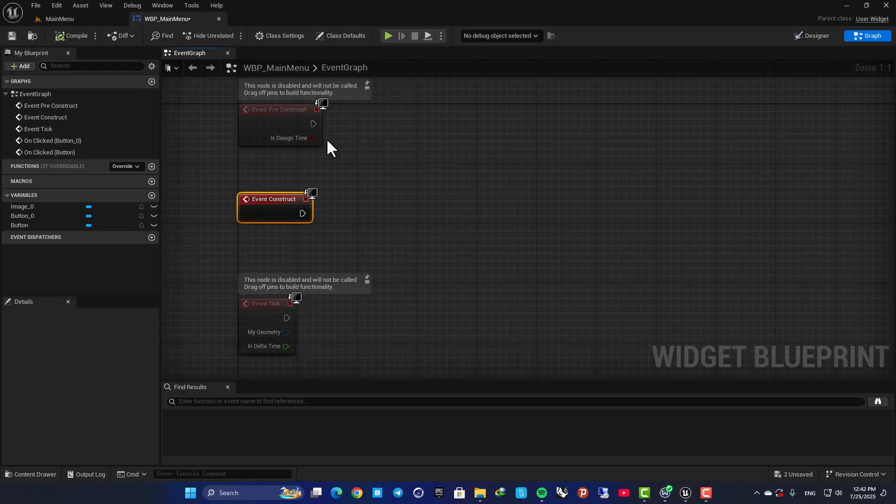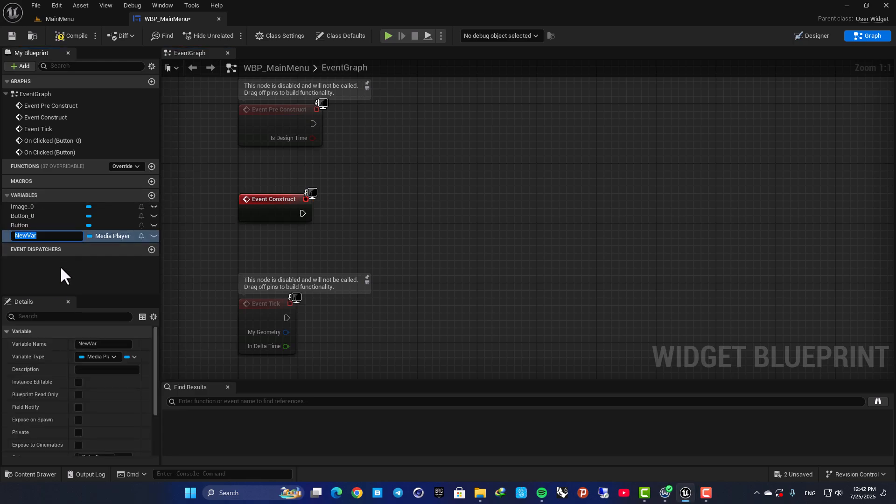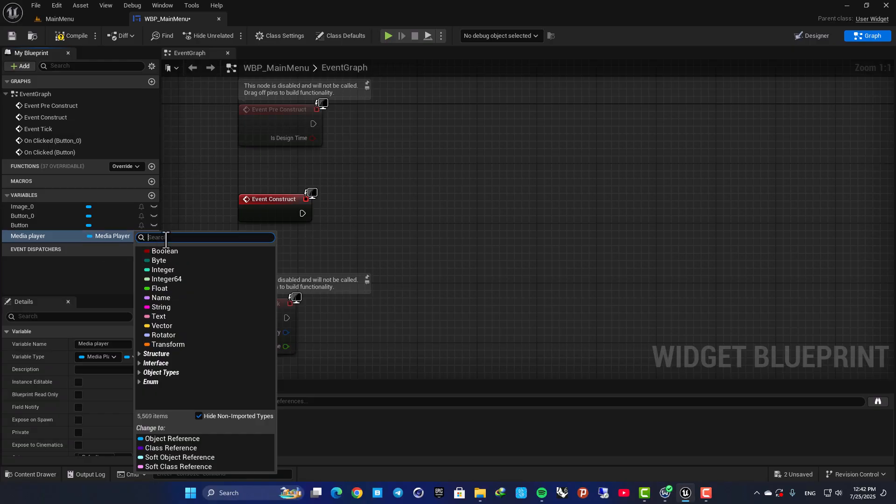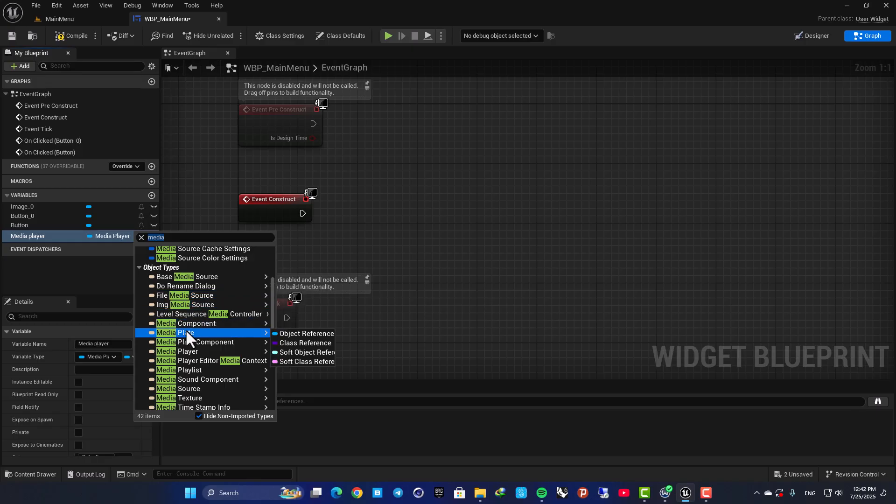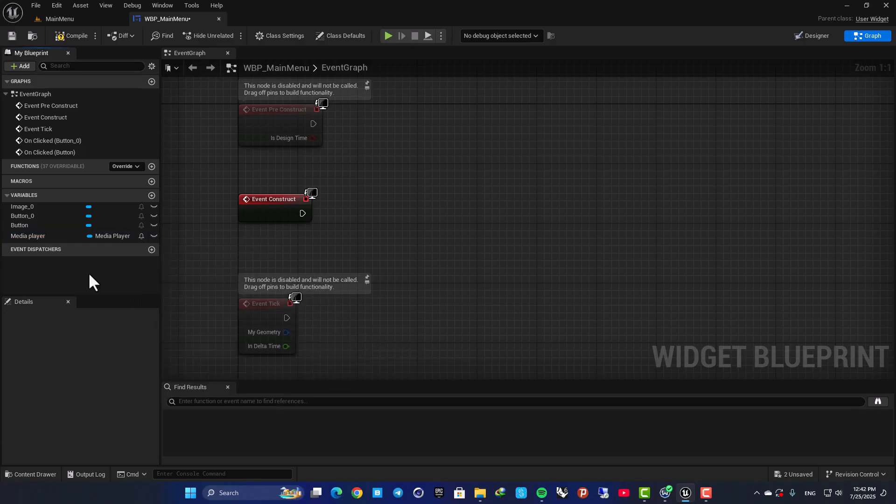Okay, now we need to create a variable for our media player. So create a variable, change the name to Media Player, and also change the variable type to Media Player. So search for Media Player and go for an object reference.